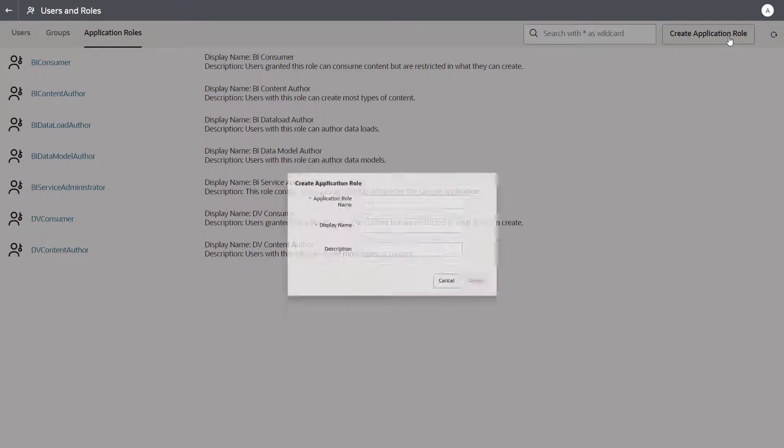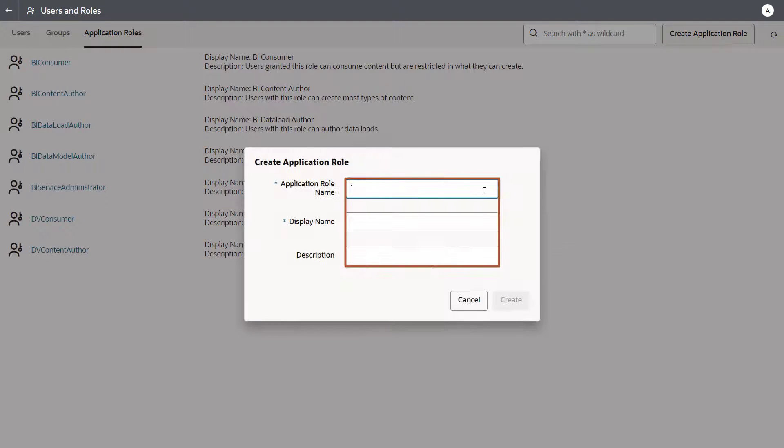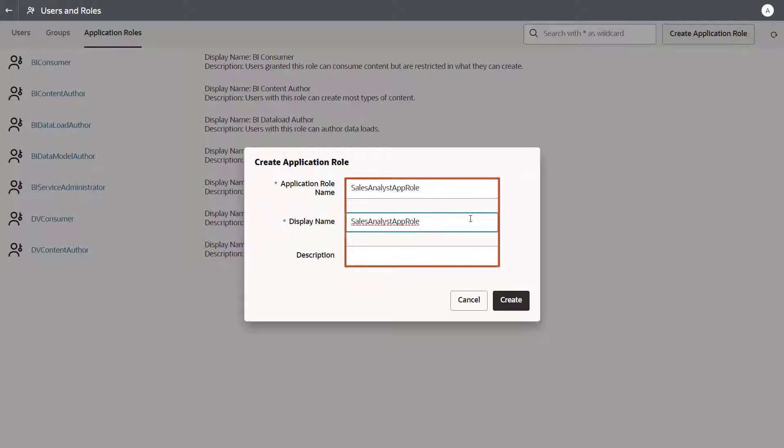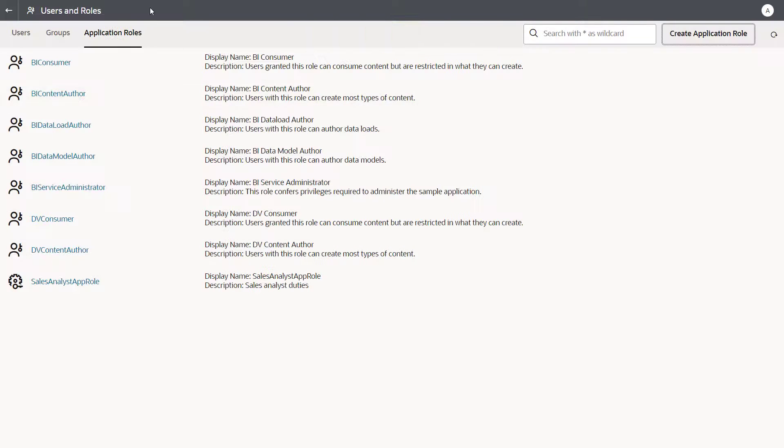The first step is to create your own application role. Next, search for and assign privileges to the application role.